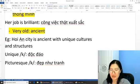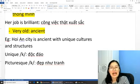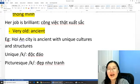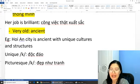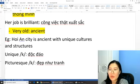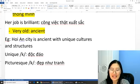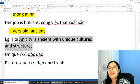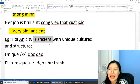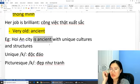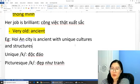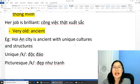Sử dụng từ 'unique' and 'picturesque'. Nhắc lại: 'Hội An City is ancient with unique cultures and structures.' Không đọc từ này là 'ancient' mà đọc là 'ancient'. Câu dịch: Thành phố cổ Hội An nổi tiếng với các văn hóa rất là độc đáo và các công trình cũng độc đáo. Thành phố Hội An rất là cổ kính với những nền văn hóa độc đáo và structures là các công trình độc đáo.